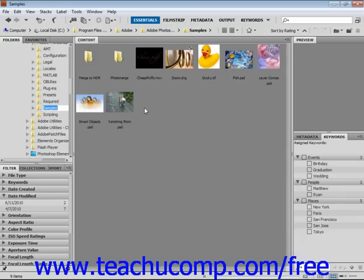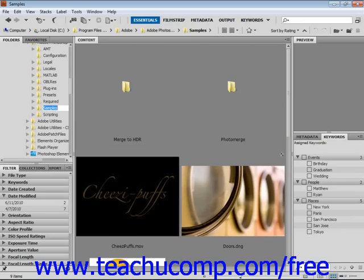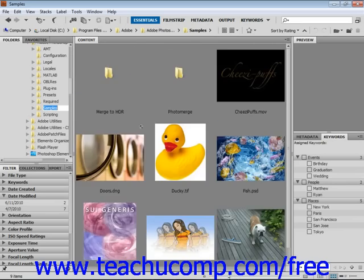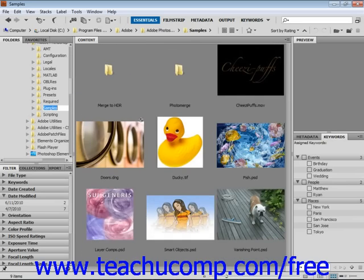You can easily change the size of the thumbnails displayed by using the thumbnail preview slider in the bottom right corner of the application. Just give it a click and slide it to increase or decrease the size of those thumbnails.